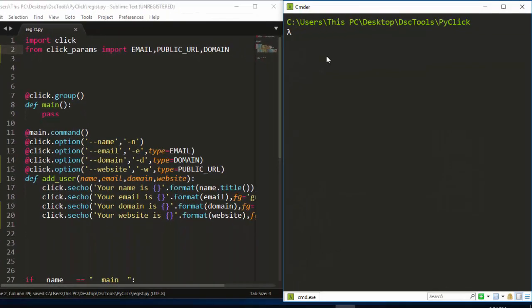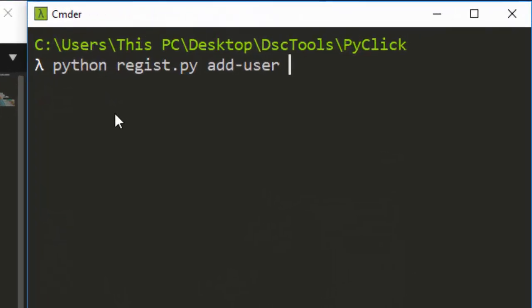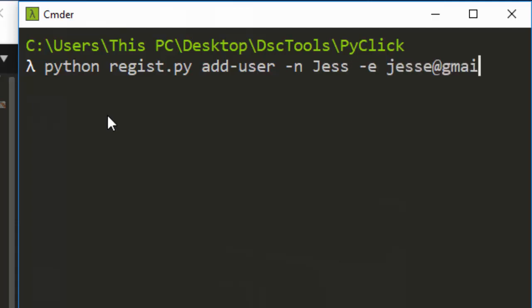It's going to be our Python Regist. Then let's add user. So the user is going to have a name. The name can be any name. So Jesse, we are not validating the name. The email, we are validating the email. So let's say Jesse at gmail.com.